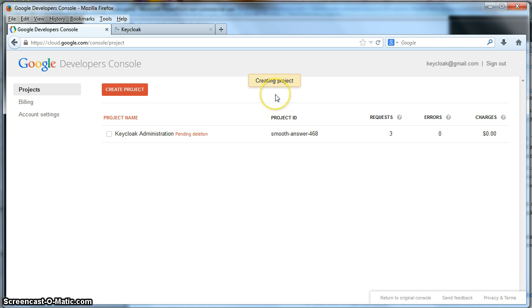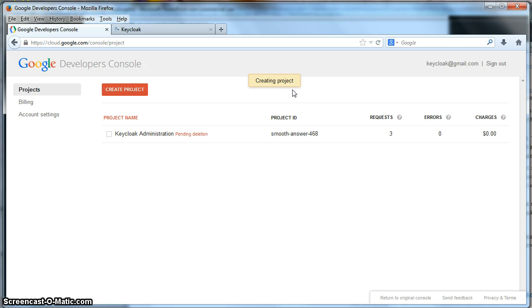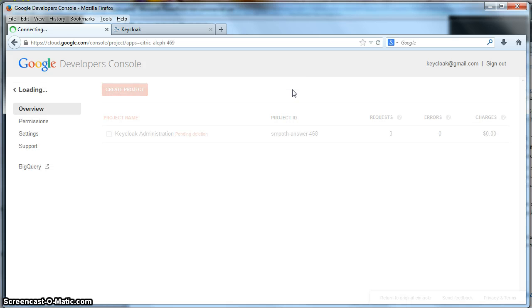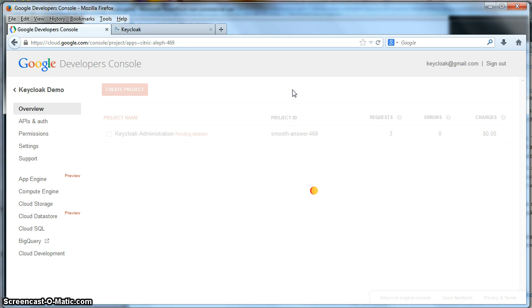It'll take a little bit. But you see here that it's calling create project now. It's creating it on the Google system. And there's a few more steps that we have to do here.